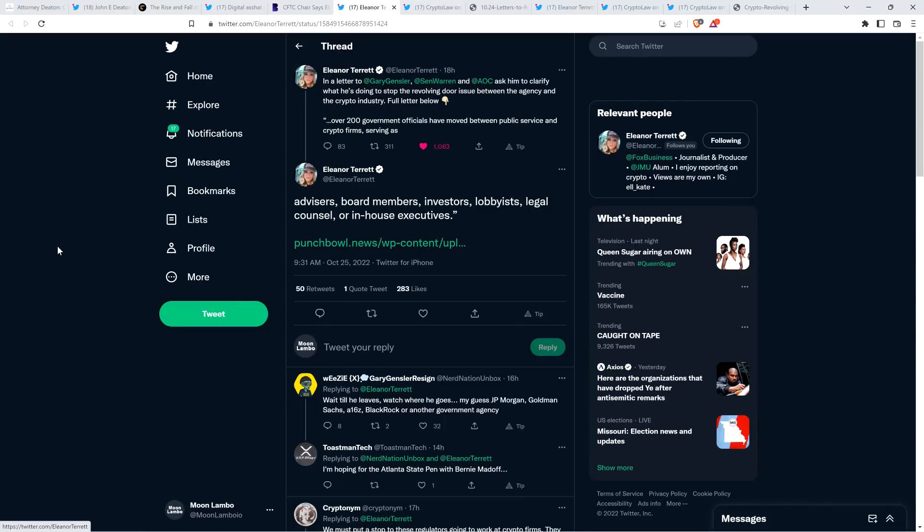She tweeted out, and this is from that letter that was written to Gensler, over 200 government officials have moved between public service and crypto firms serving as advisors, board members, investors, lobbyists, legal counsel, or in-house executives, end quote. And so look, the thing about this is AOC and Senator Warren and the other three members of Congress that signed onto this letter, while I would actually agree with that particular point, they're using it to, in an attempt to tear crypto to shreds. They're using it to attack the world of crypto. Look at how bad it is. And look, here's another thing that's happening in crypto, and they just think it's awful, which is unfortunate.